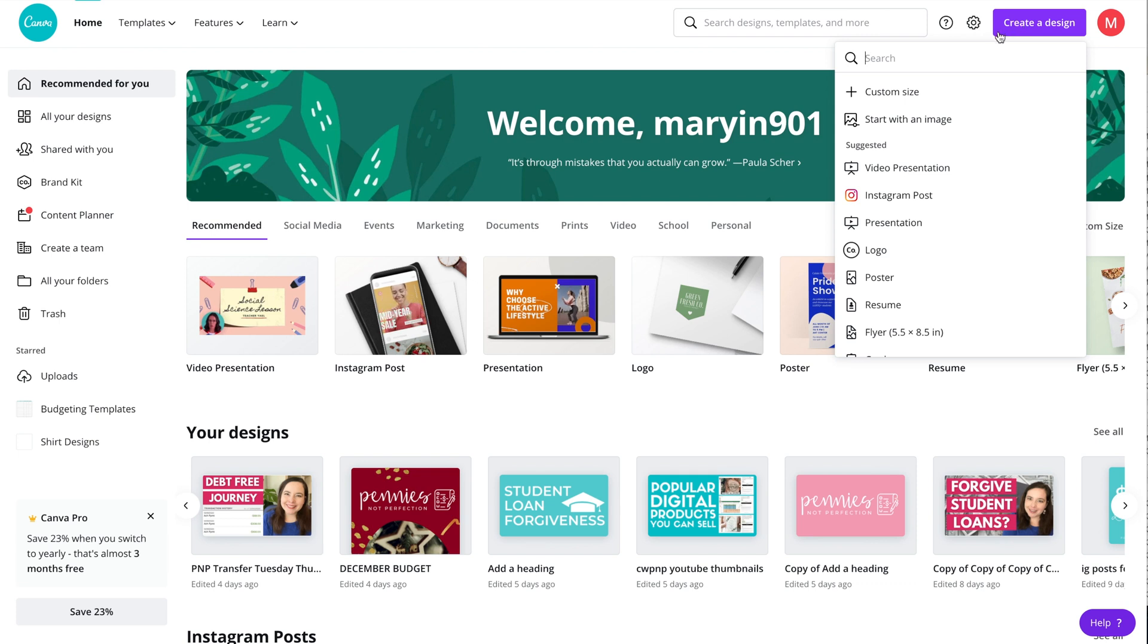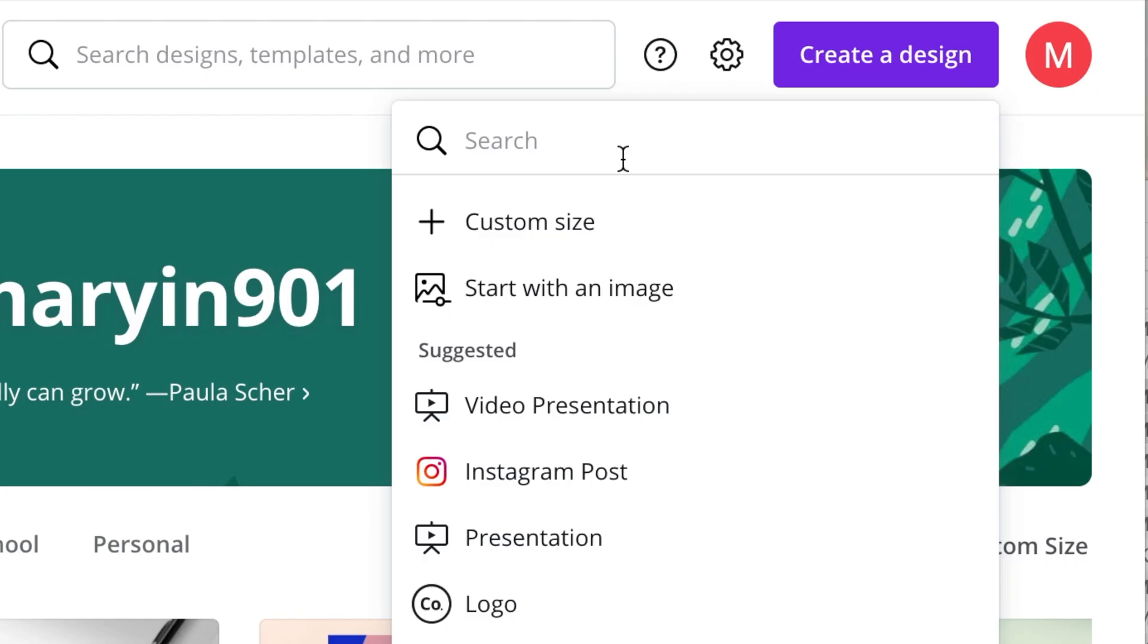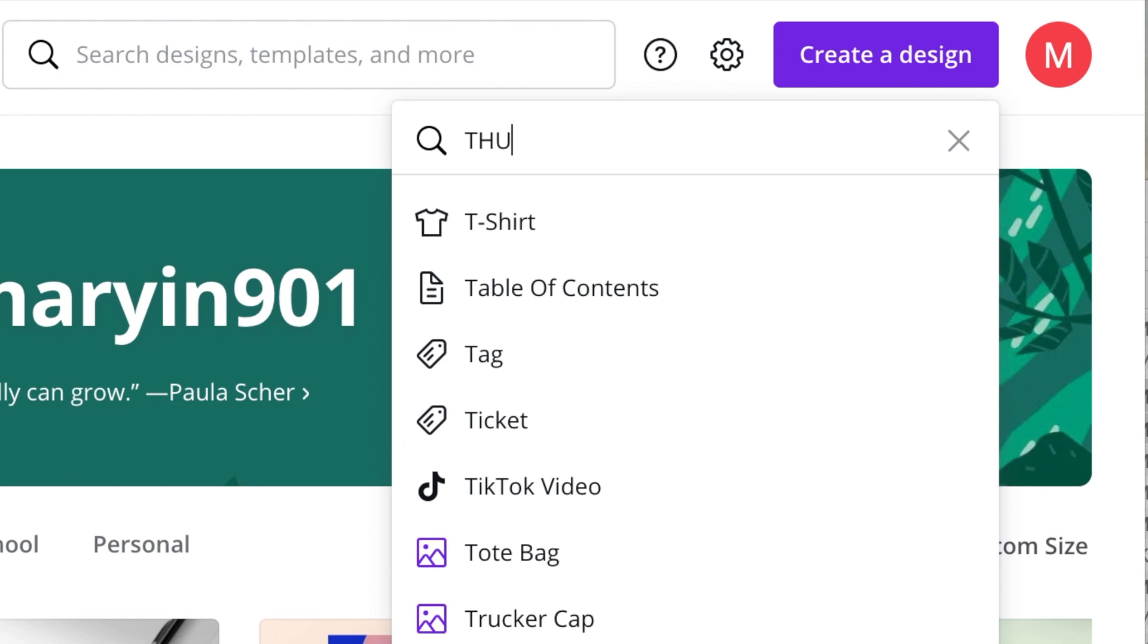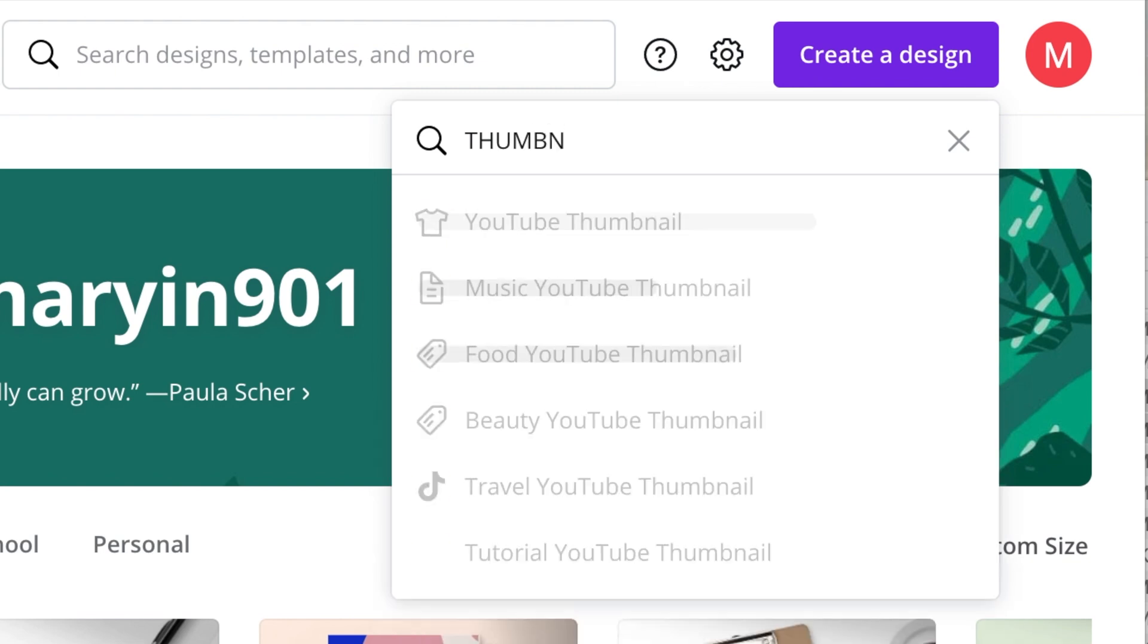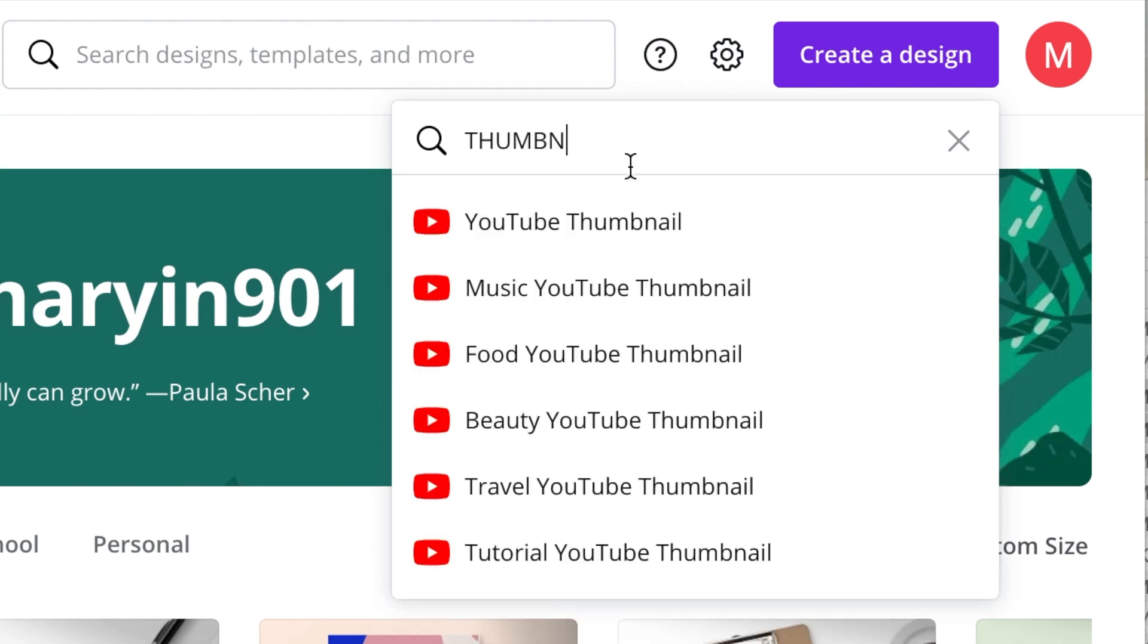Today I'm going to walk you through how to create thumbnails in Canva. This is how I create my thumbnails. I have a specific style that I use, but you can create any sort of thumbnail in Canva.